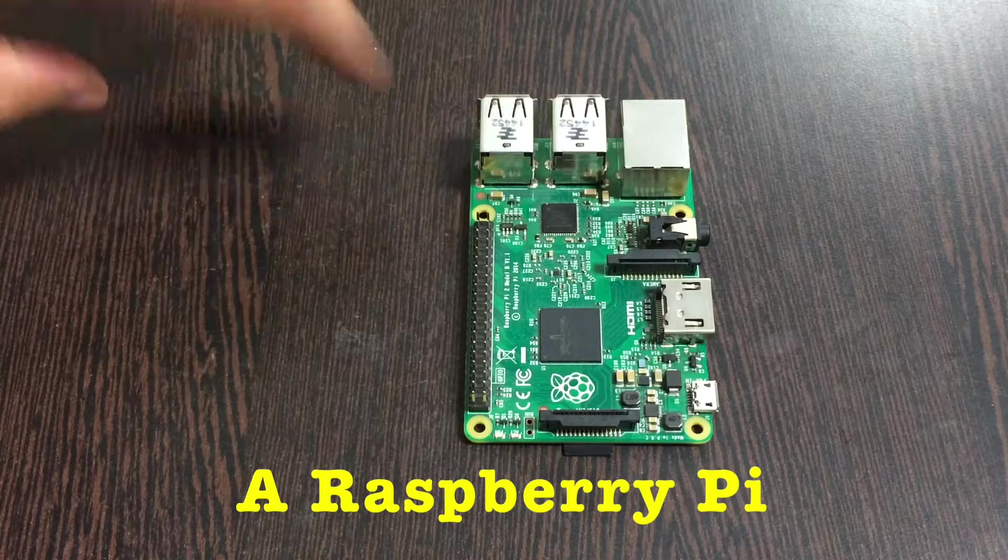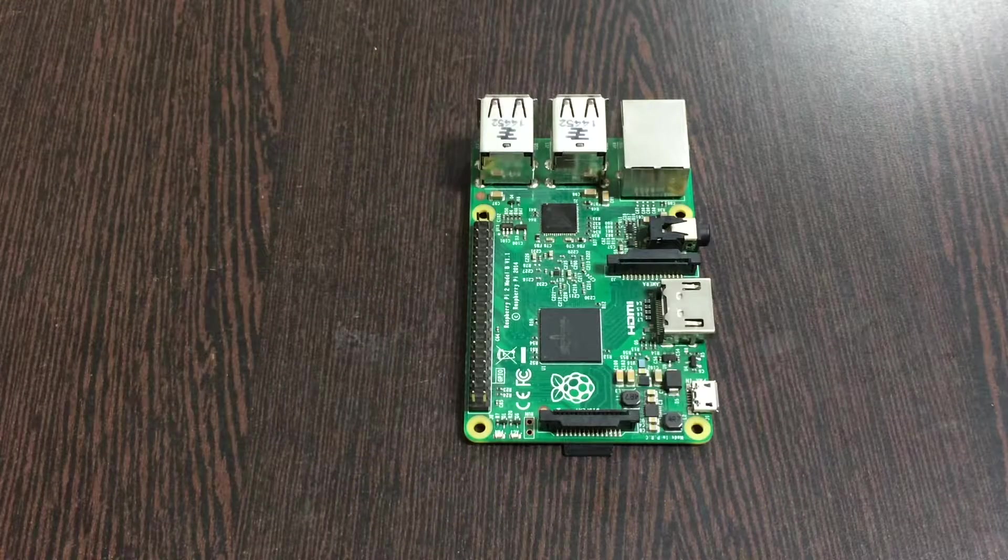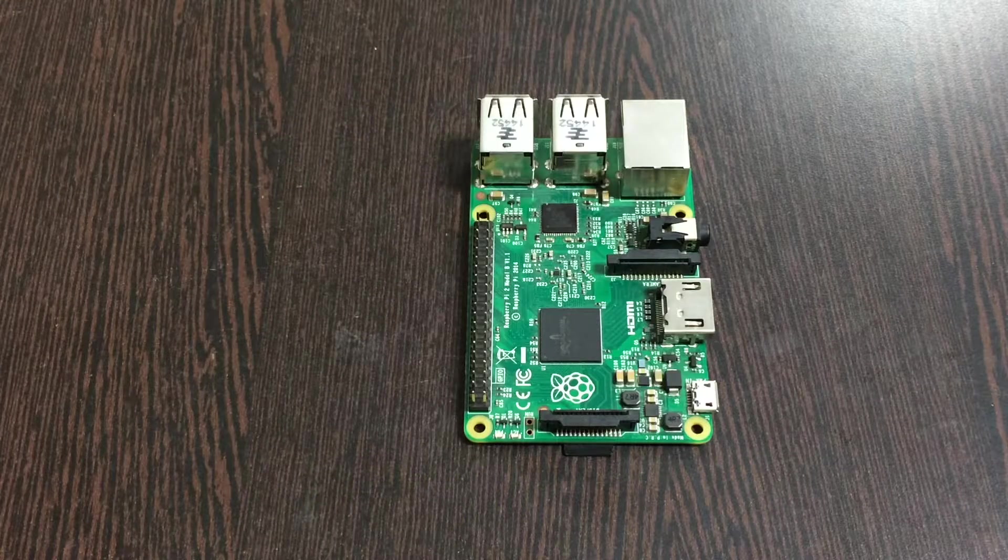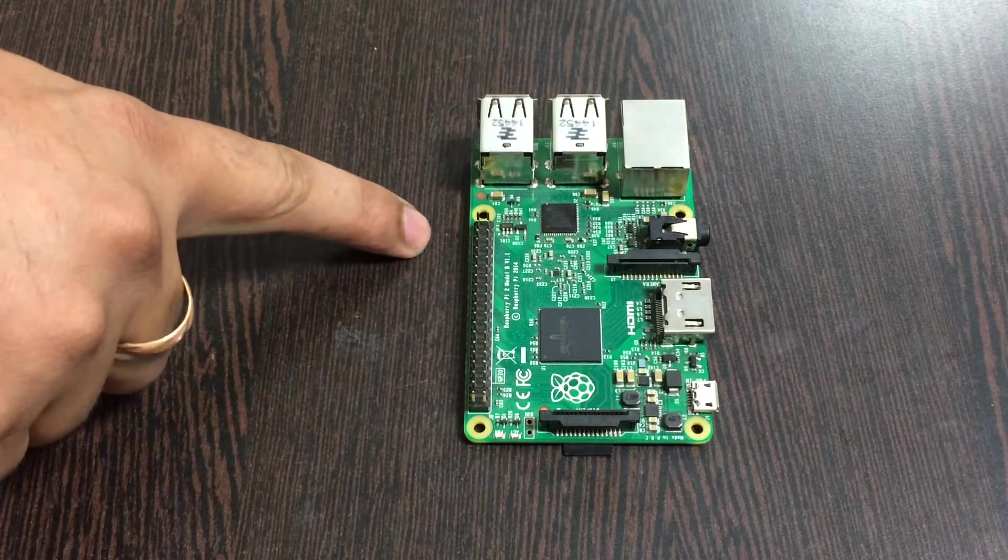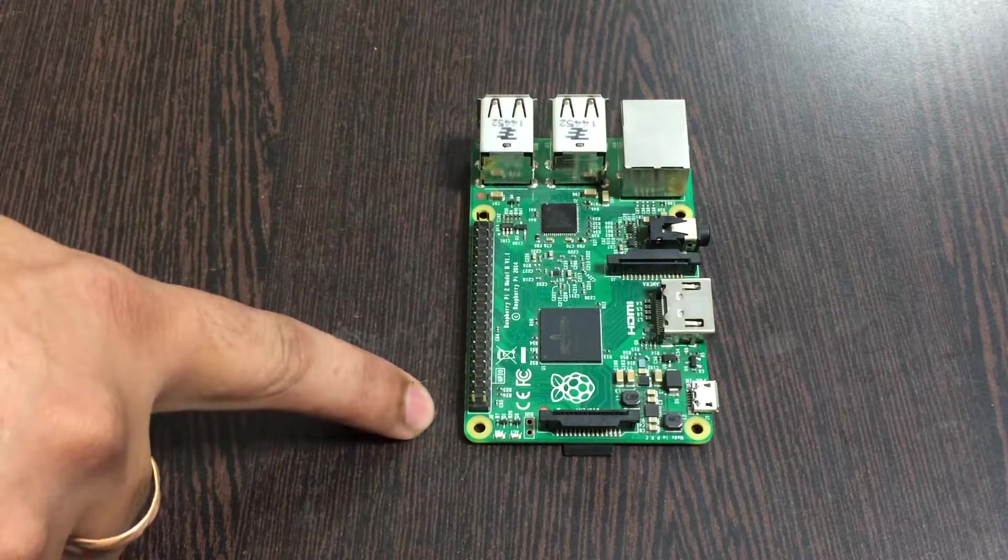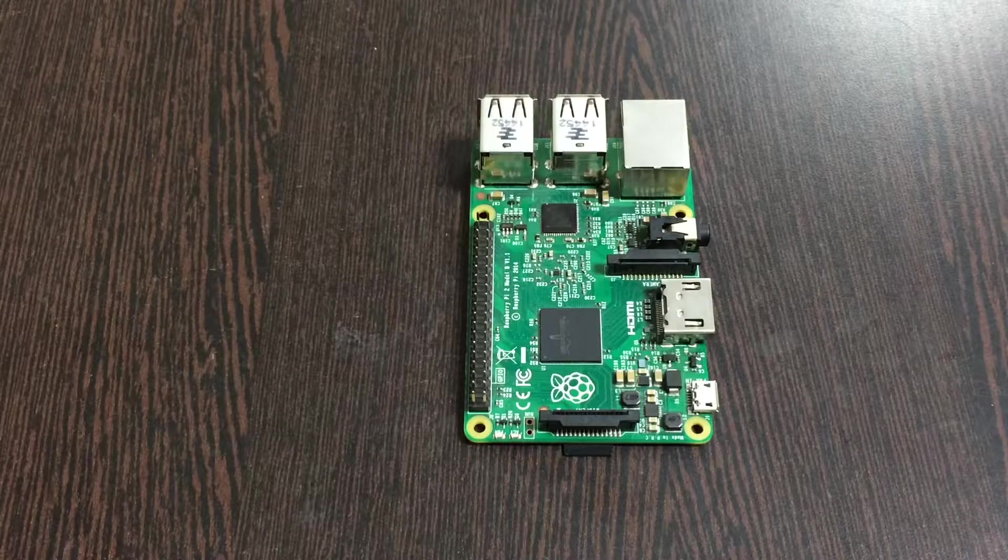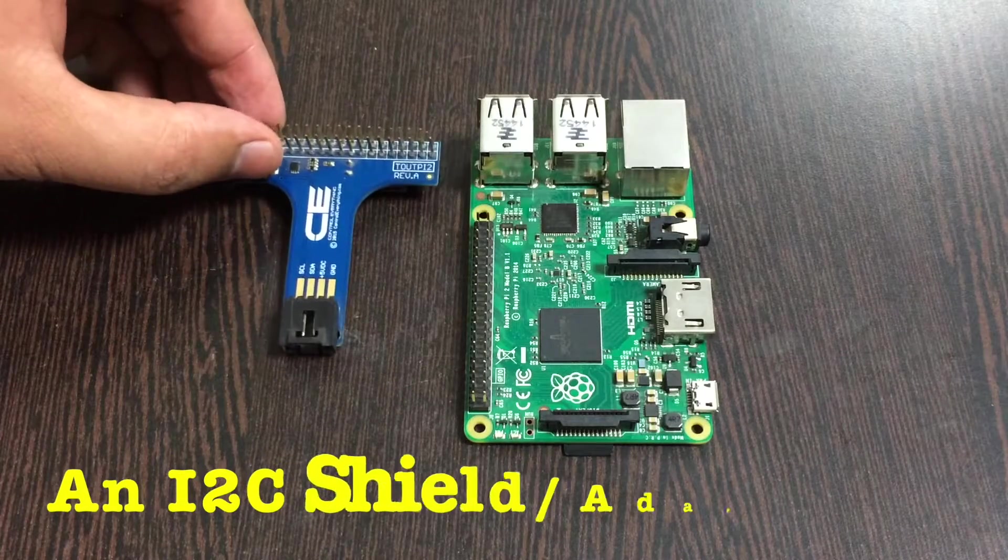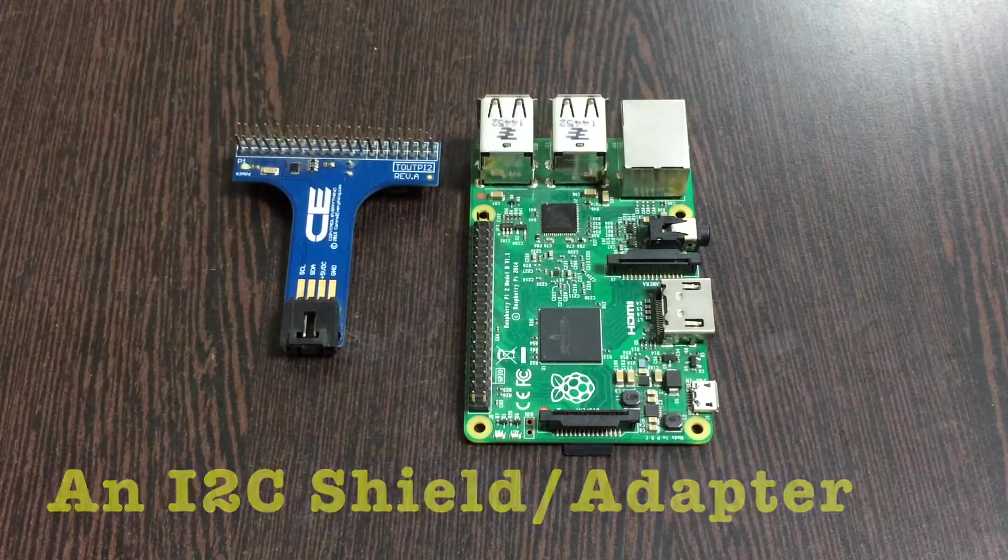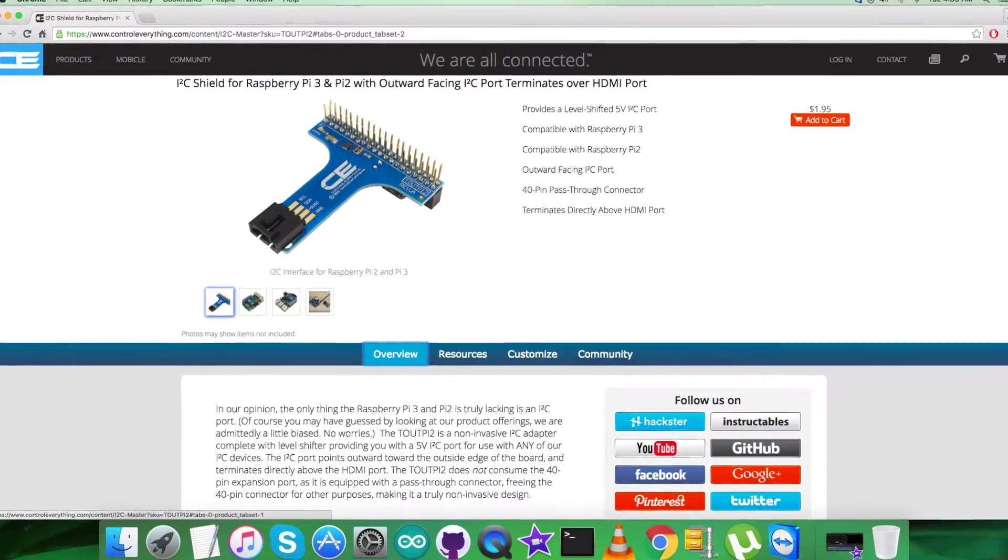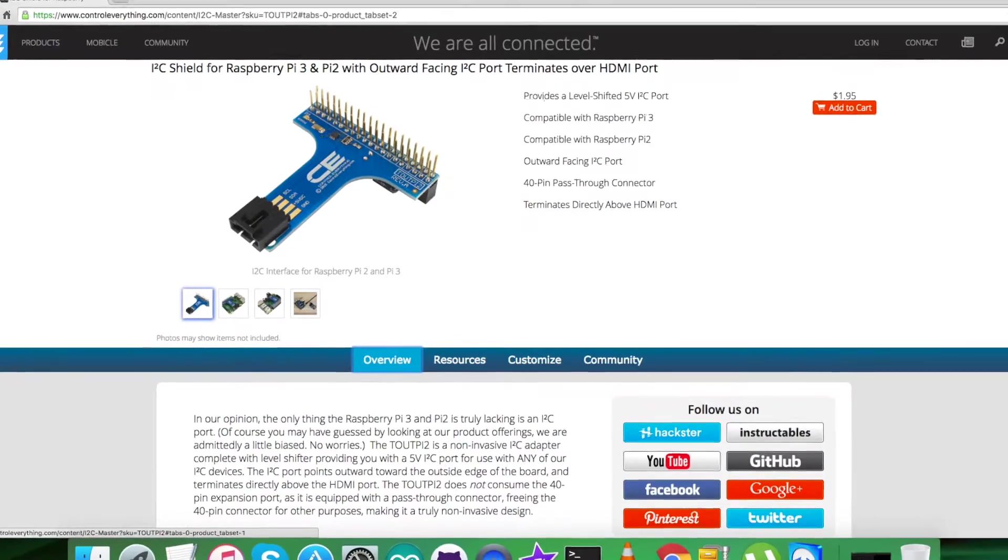In the hardware setup for the connections, we require this Raspberry Pi which you are able to see on my screen and these are the GPIO pins of the Raspberry Pi. Next we require an I2C shield which you can see and it's available on the website ControlEverything.com.